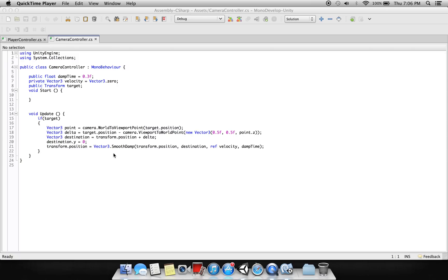Now basically what this script is doing is just following the player. So we have this tempter here where we are setting a camera to report, and we are targeting the target position which is...